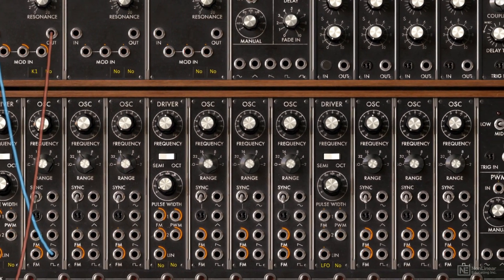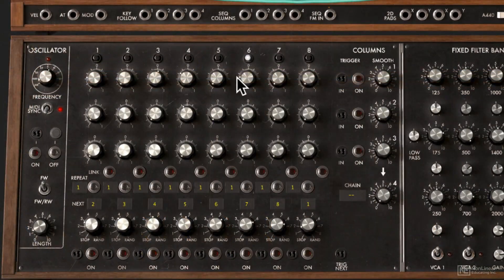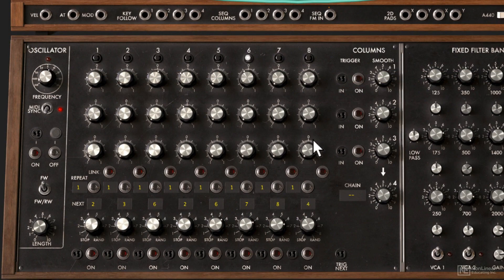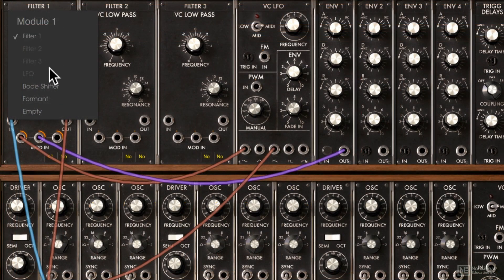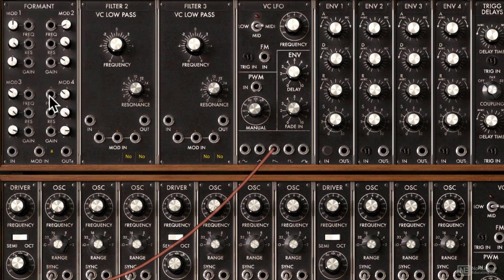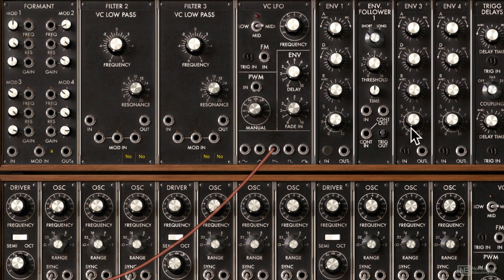We're going to look at the step sequencer — the very powerful step sequencer. There are tons of controls in there to explore. You can actually swap out some of the default modules with some more advanced modules, and we're going to check out all of them in great detail.